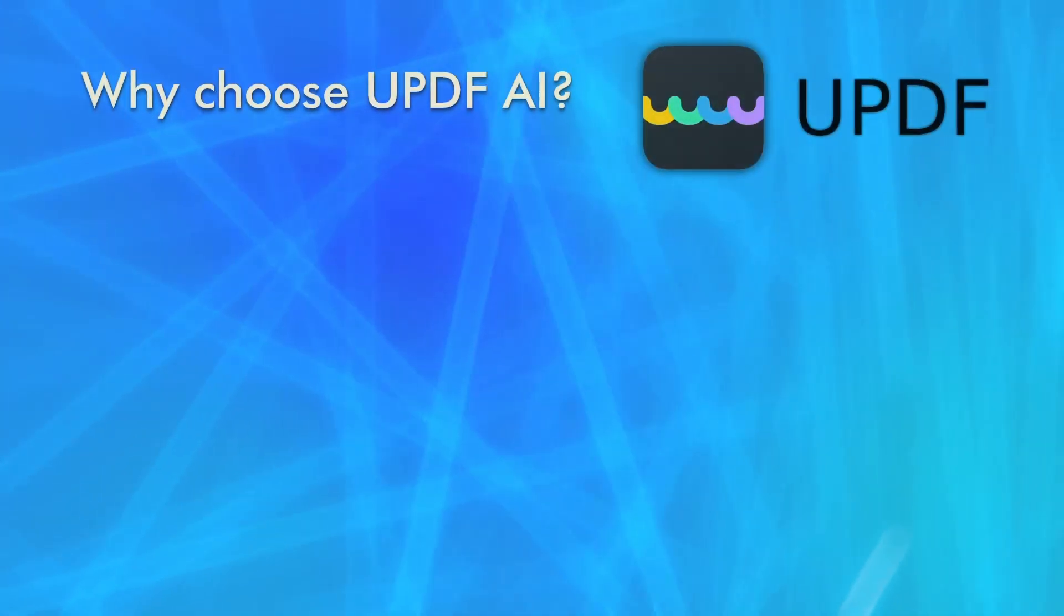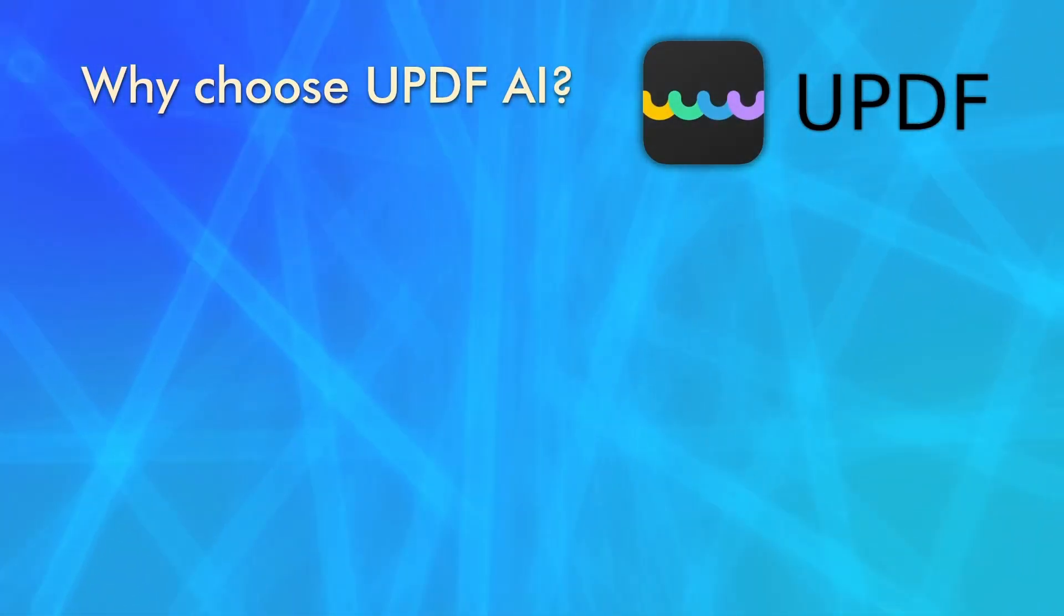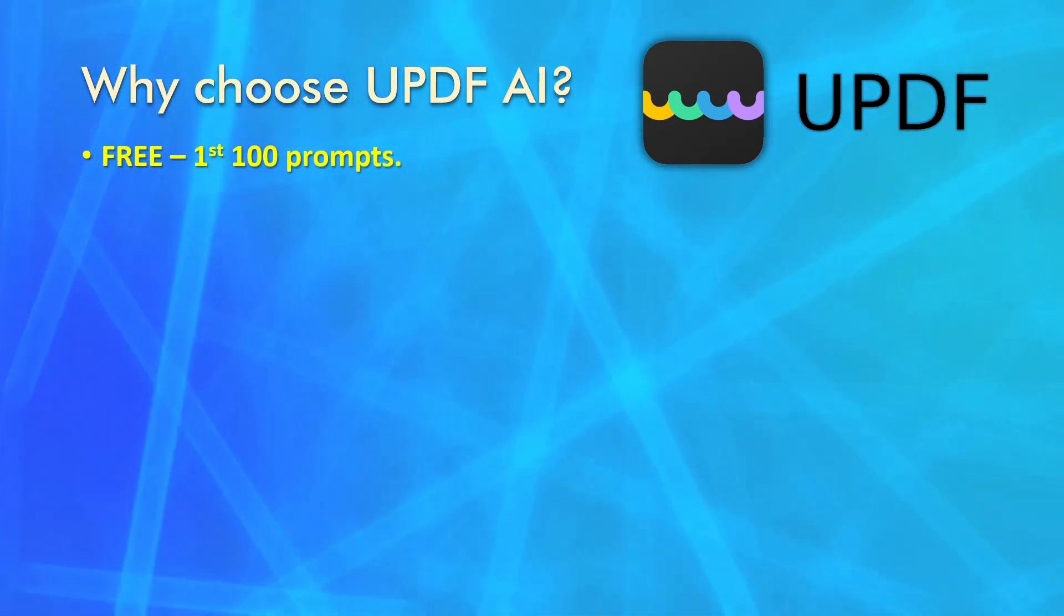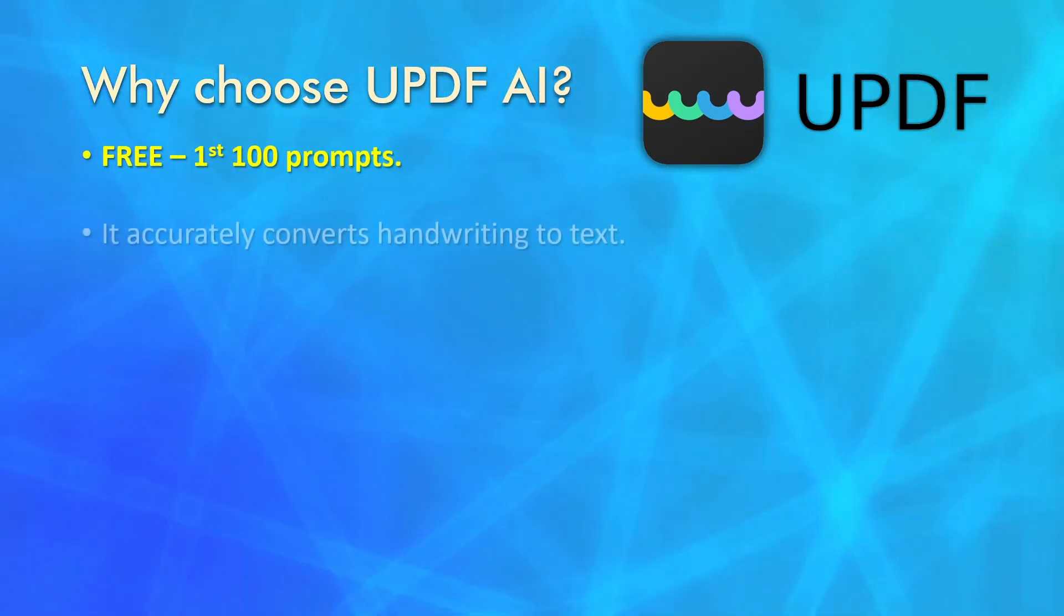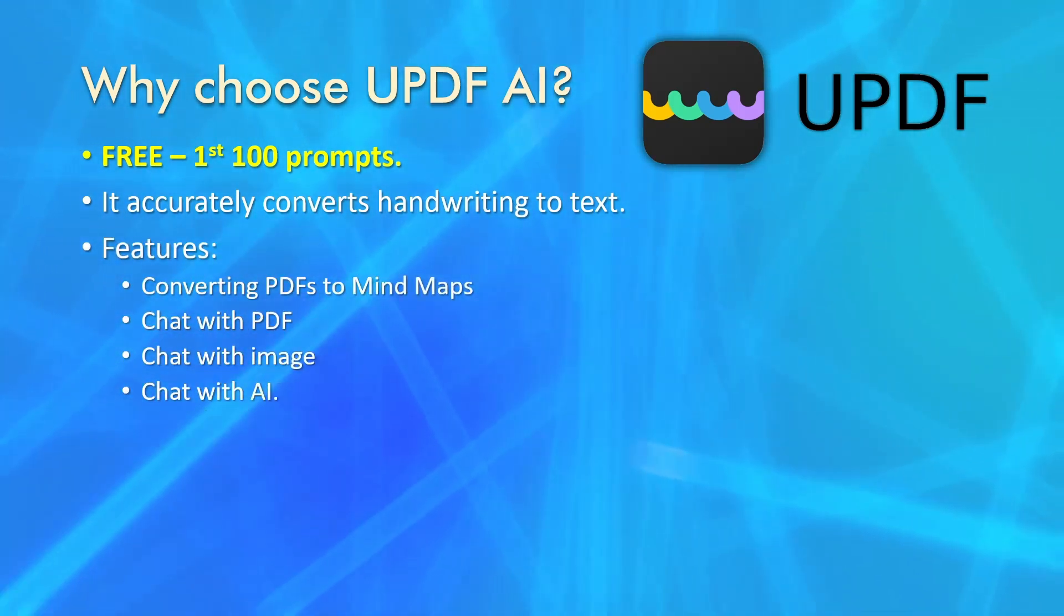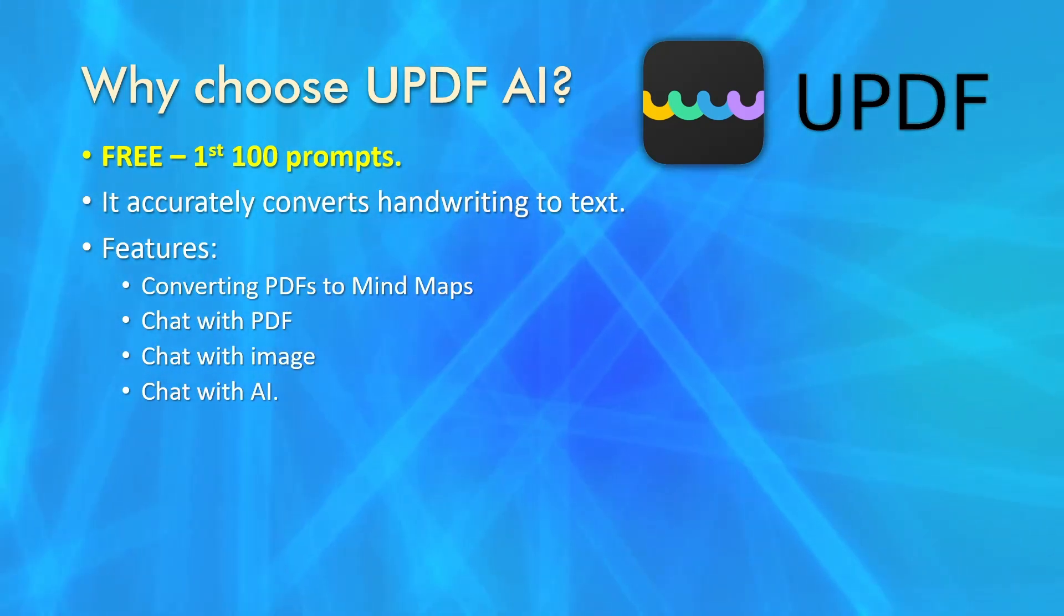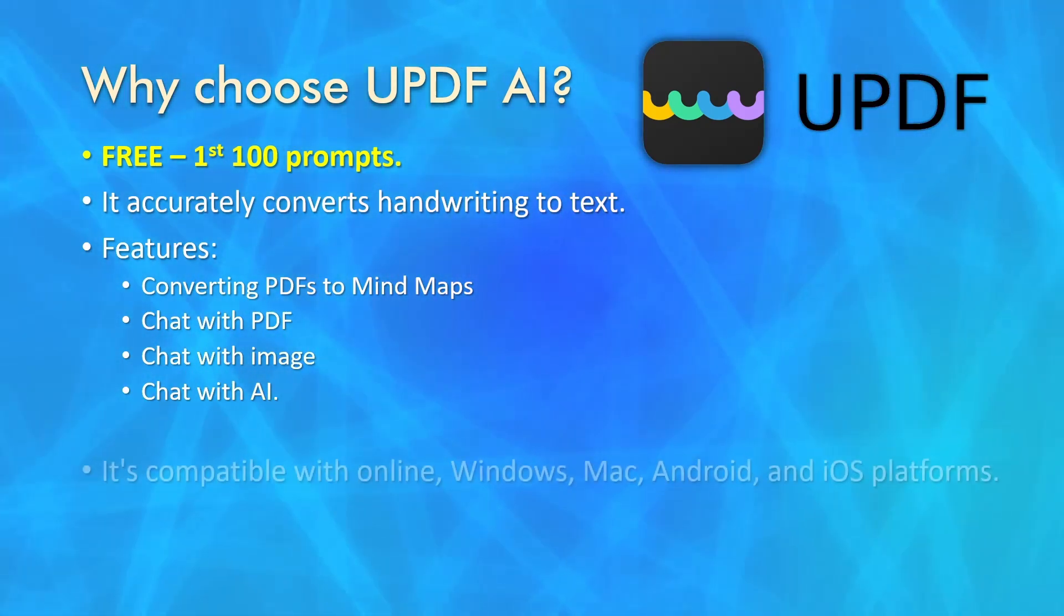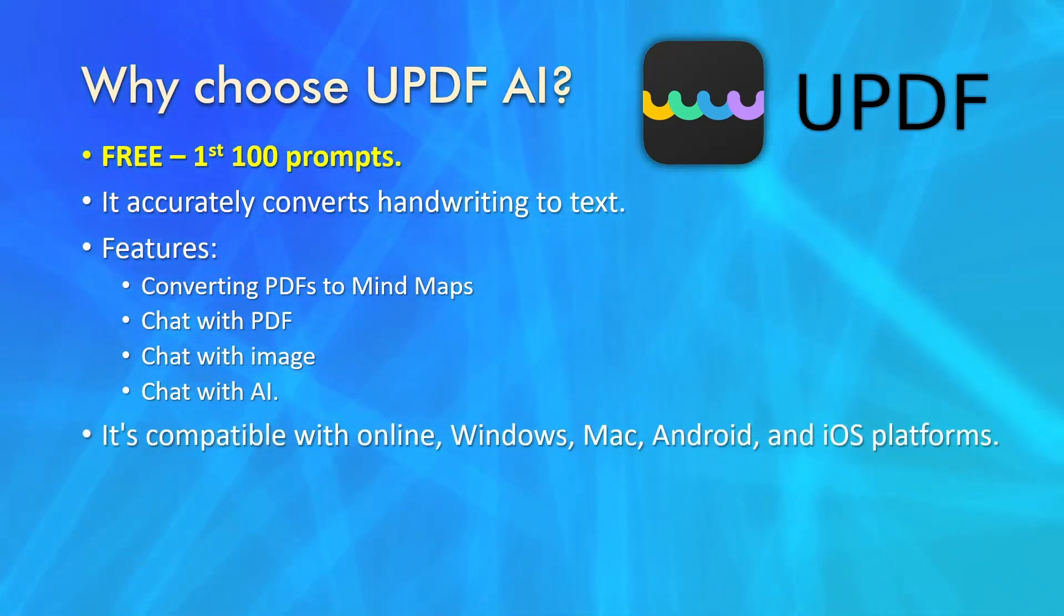Before we start, let's explore the reasons why you should choose UPDF AI. UPDF is free to use for the first 100 prompts. It accurately converts handwriting to text. It offers many other features like converting PDFs to mind maps, chatting with PDFs, chatting with images, and chatting with AI. It's compatible with online, Windows, Mac, Android, and iOS platforms.